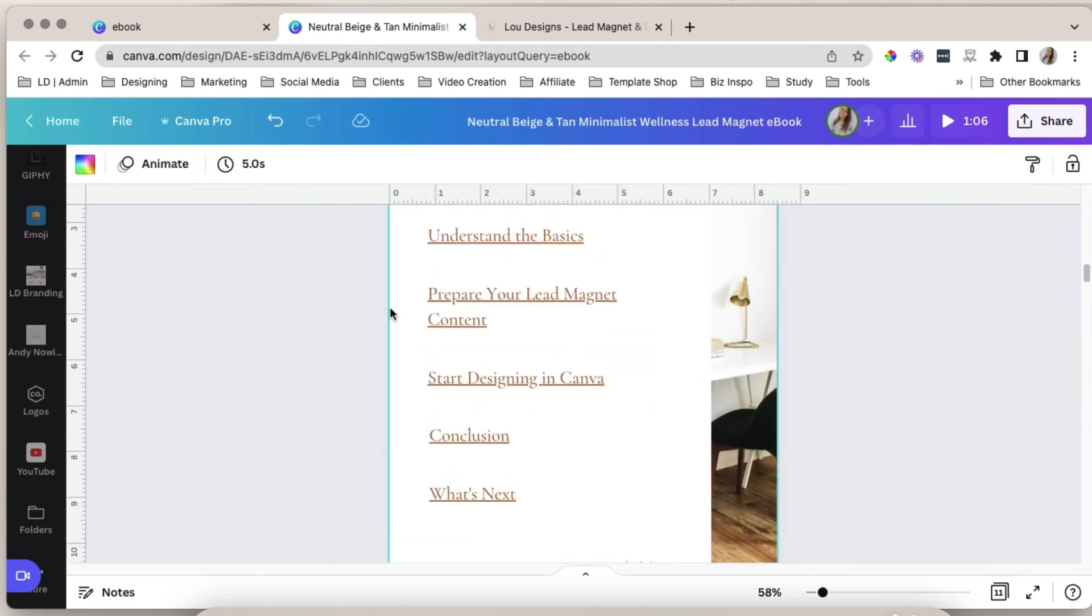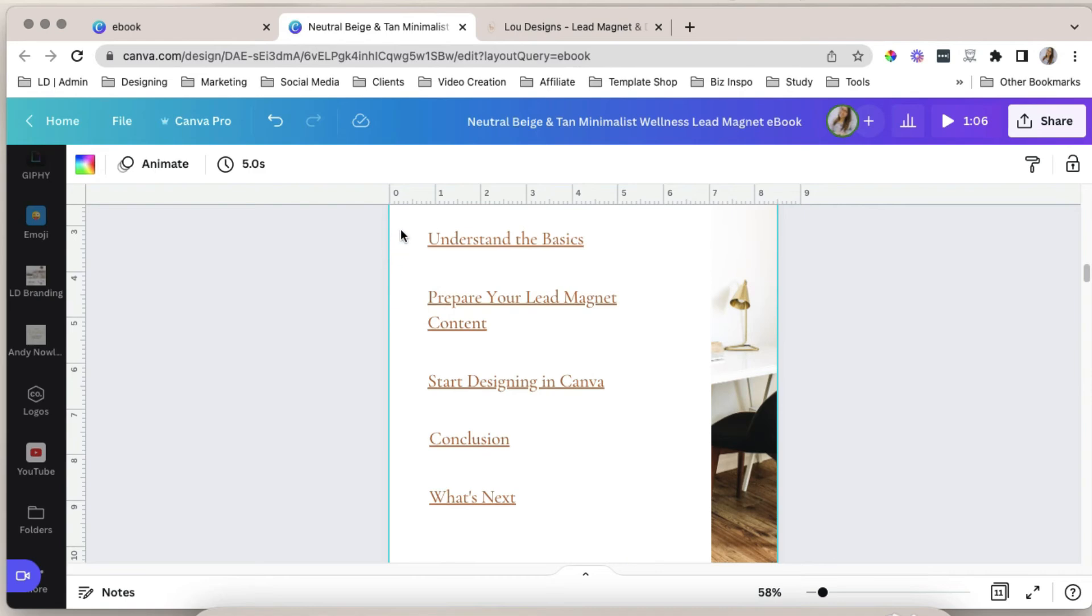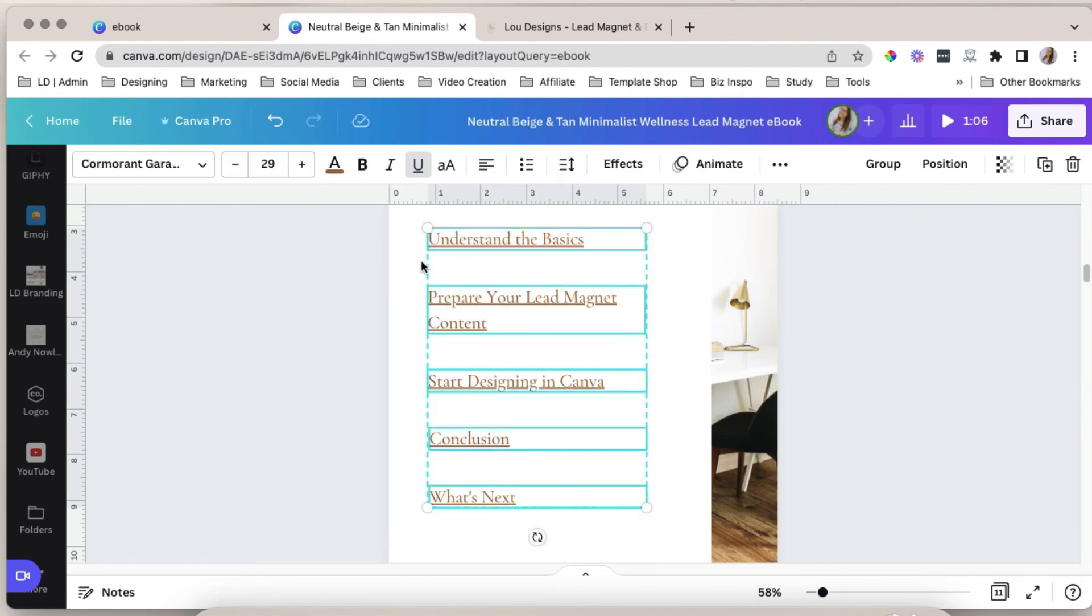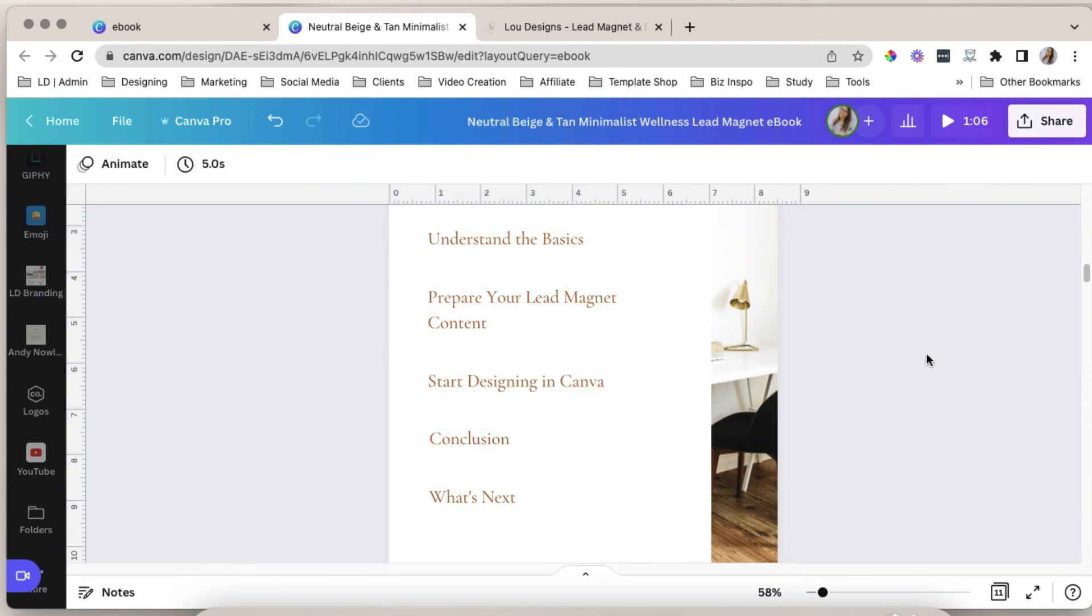And then you can deselect underline all at once by selecting all of this, drag your mouse, and deselect the underline icon. Now this will redirect us to another page inside this document.